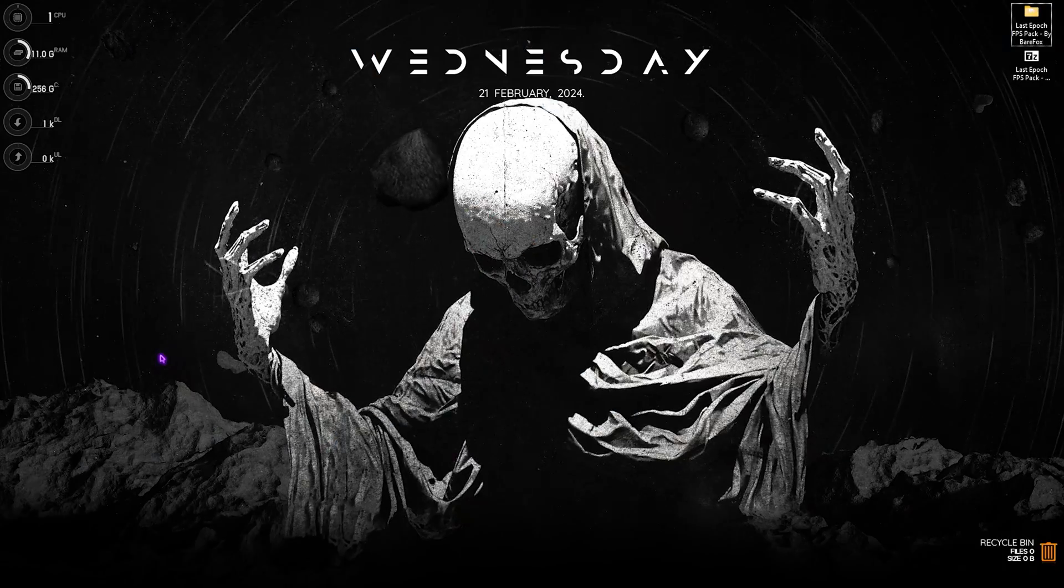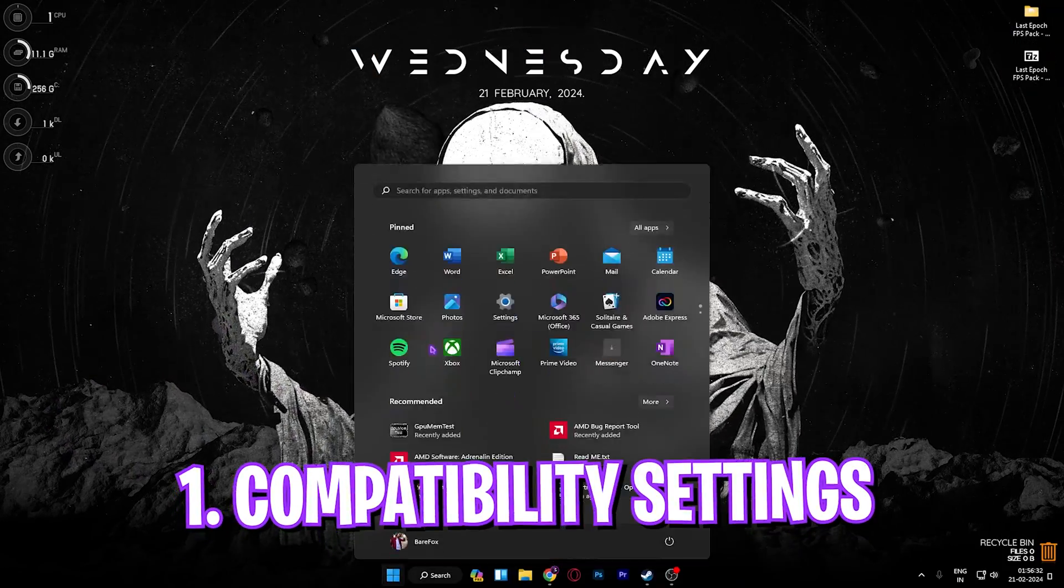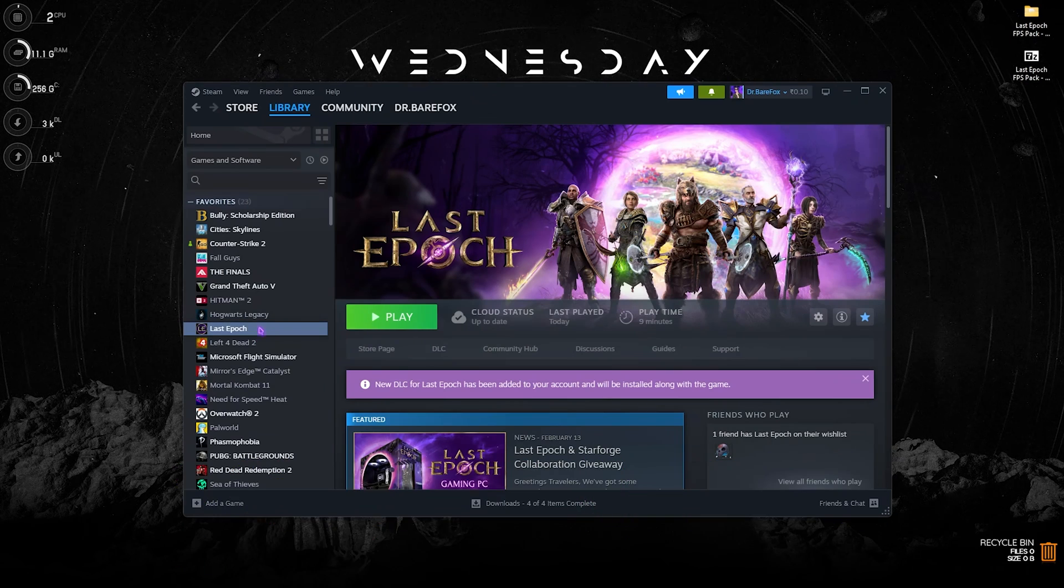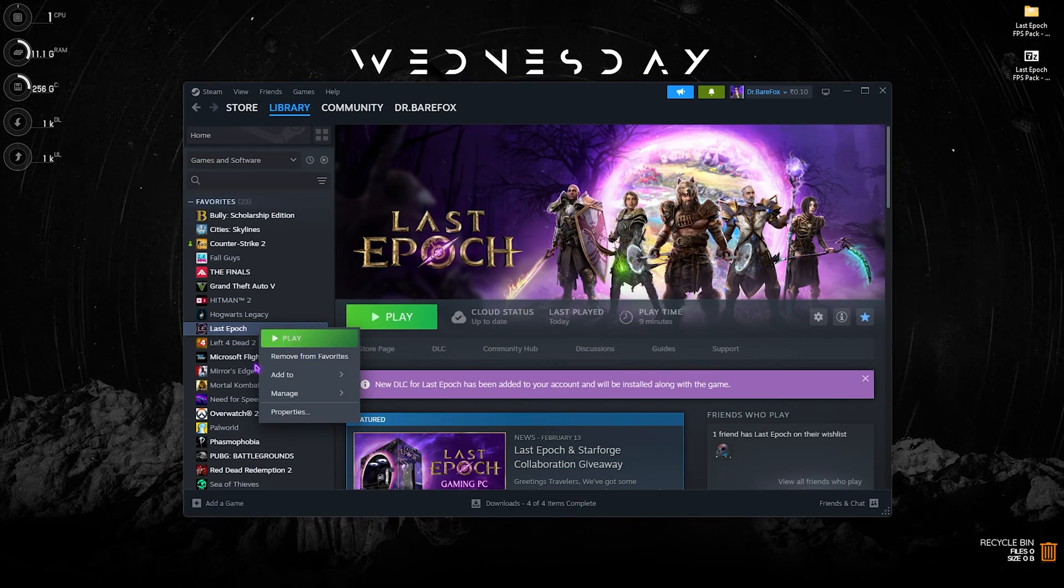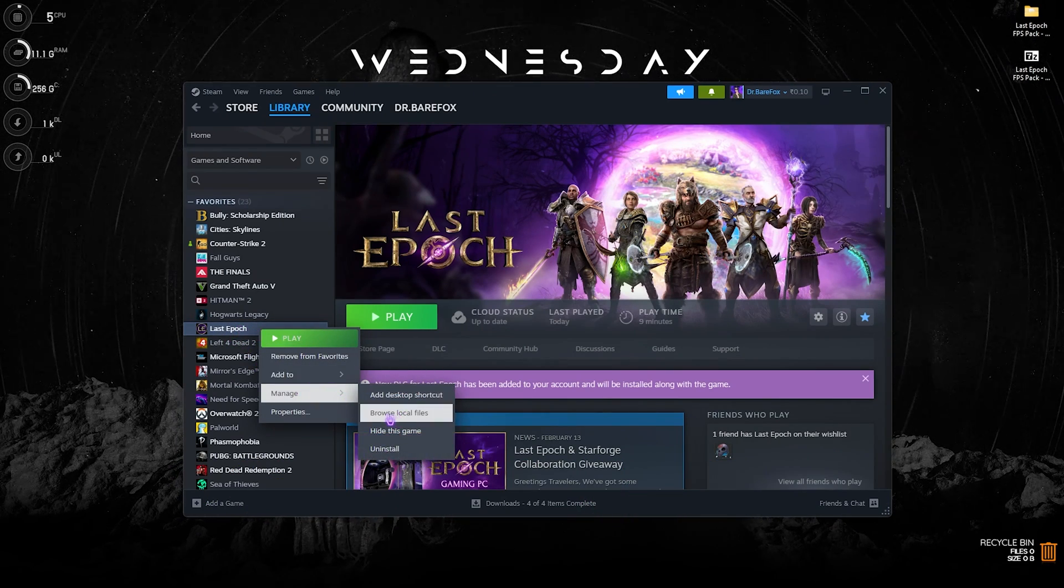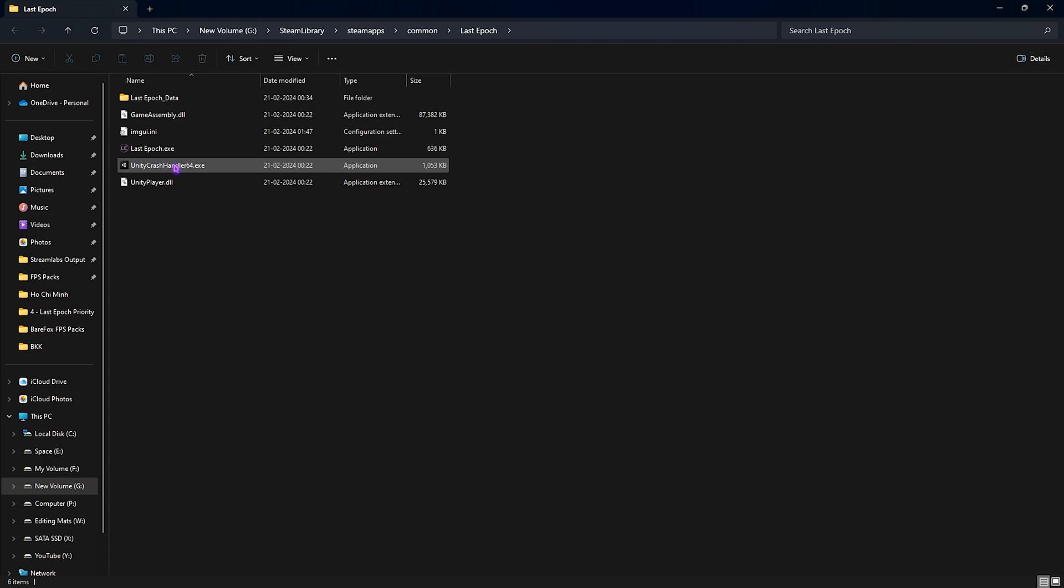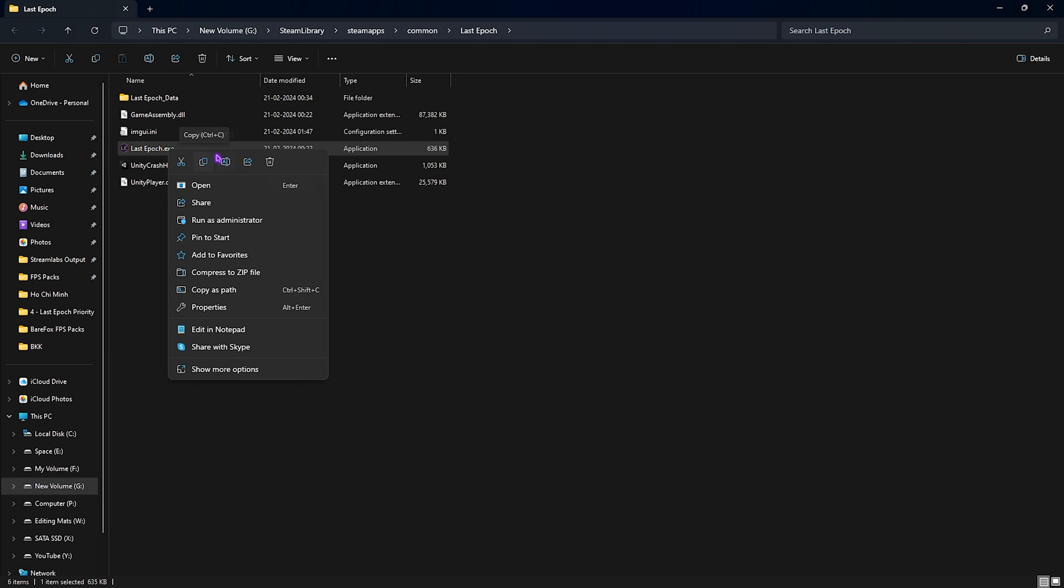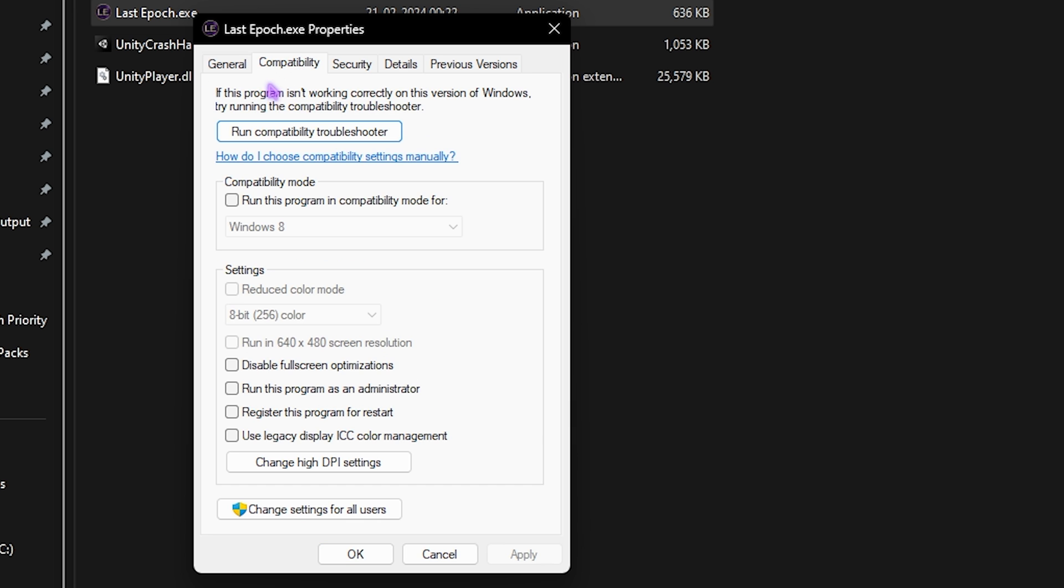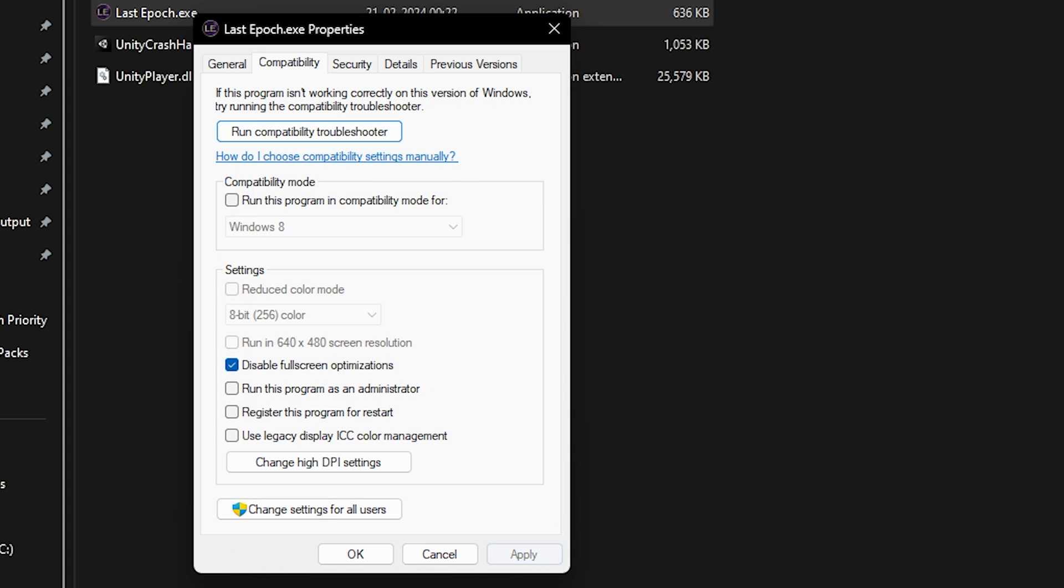Step number one is the compatibility setting. For that you have to open up Steam and then right-click on your Last Epoch, go over to manage and then go to browse local files. Once you're in the game installation directory, right-click on your Last Epoch.exe, go over to properties, go to compatibility, then click on disable full screen optimization as well as change high DPI settings, override and simply click on application, okay and apply.